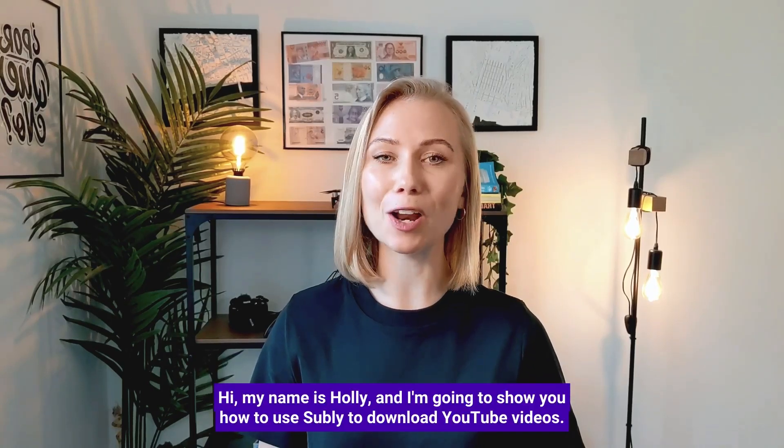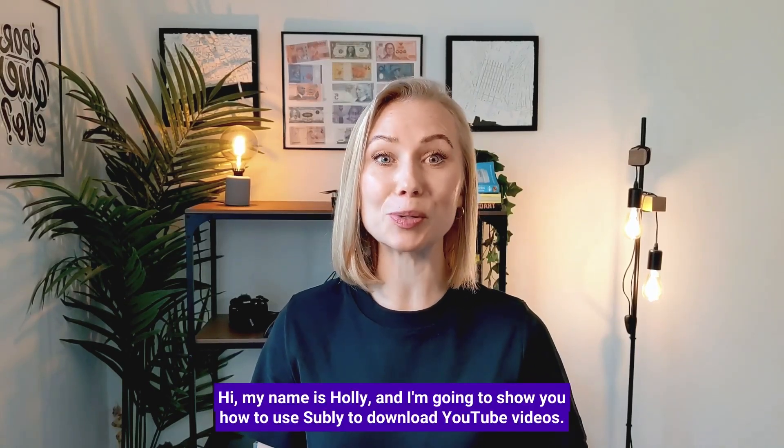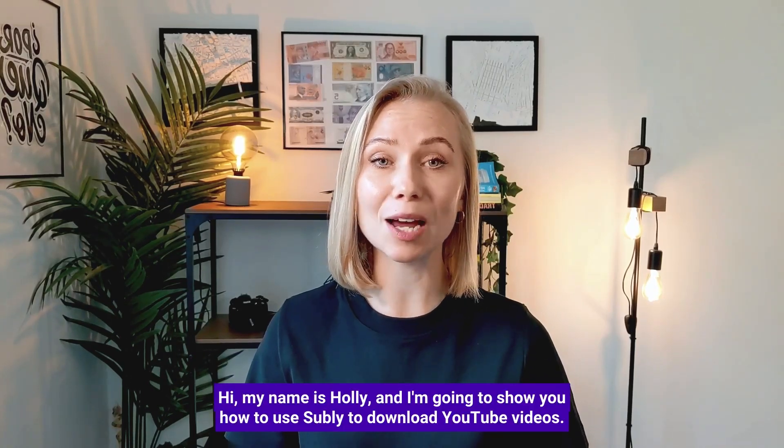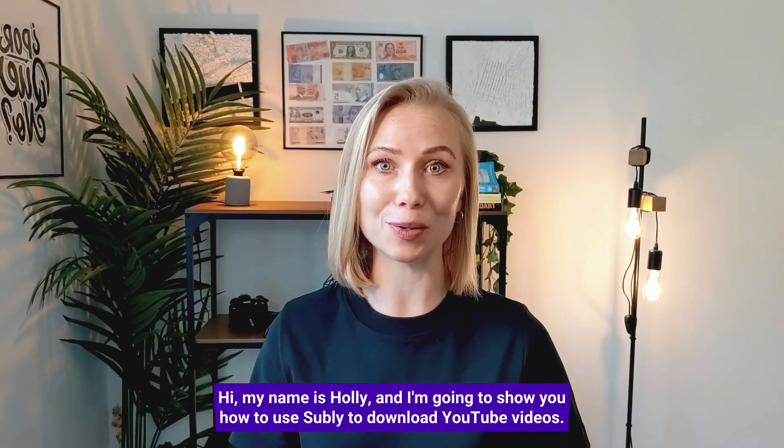Hi, my name is Holly and I'm going to show you how to use Subly to download YouTube videos. Let's go!